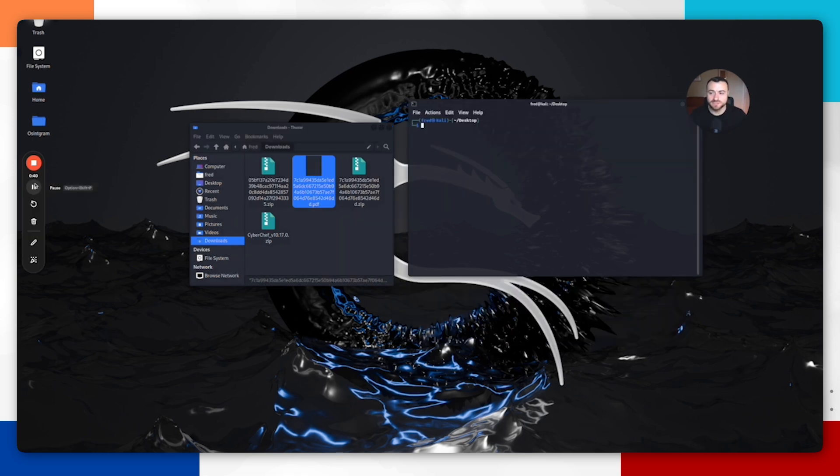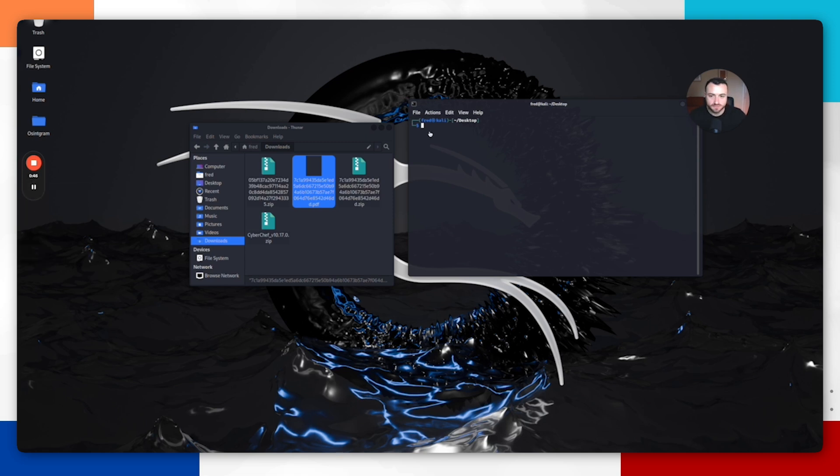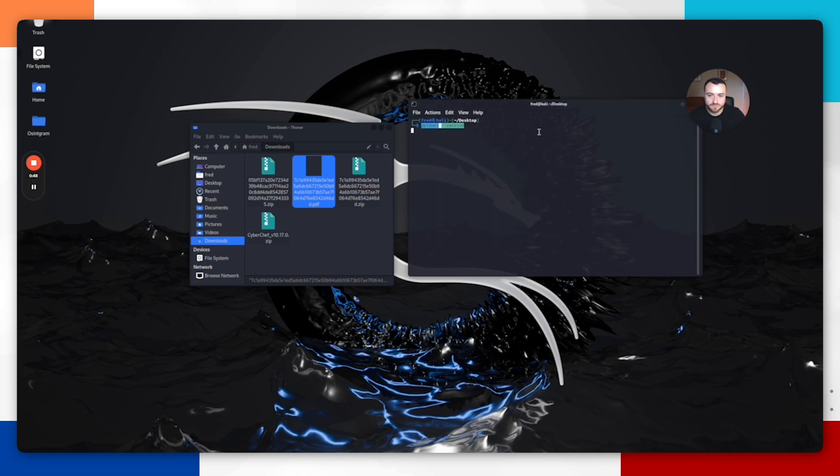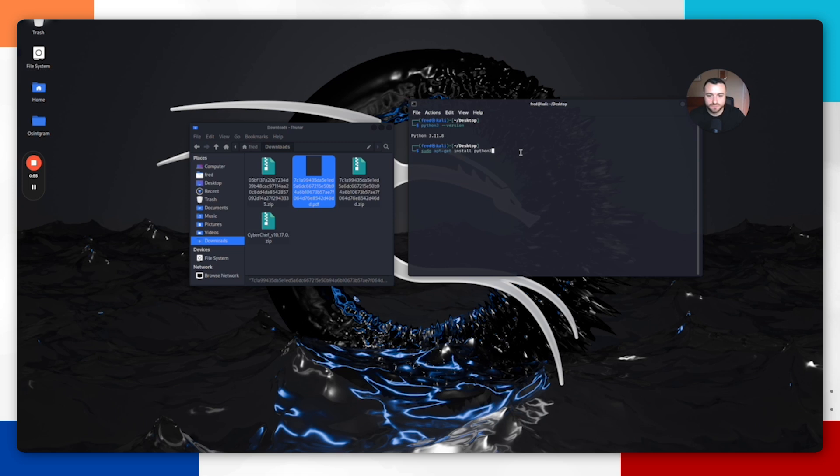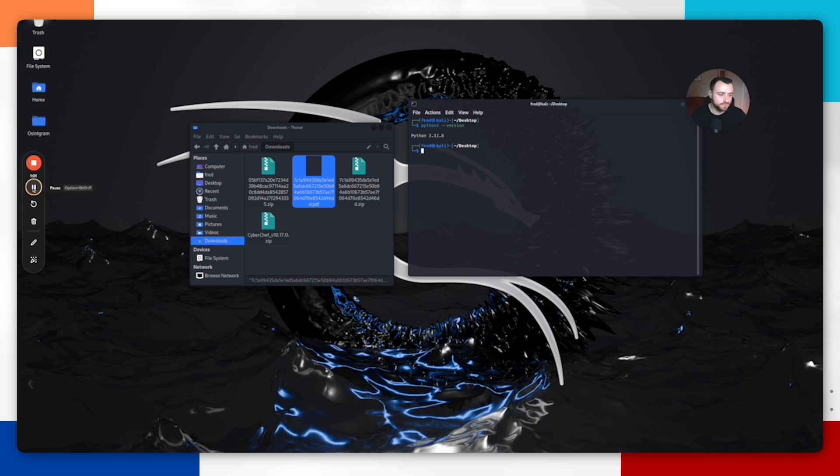A tool that we're going to use to analyze this PDF is called PDF ID. You're going to need Python, so check Python that you've got Python installed. Do Python 3 dash dash version. If you don't have that installed, you can use this command: sudo apt-get install Python 3. Once you've got Python 3 installed, make sure your machine is up to date. Run sudo apt update.